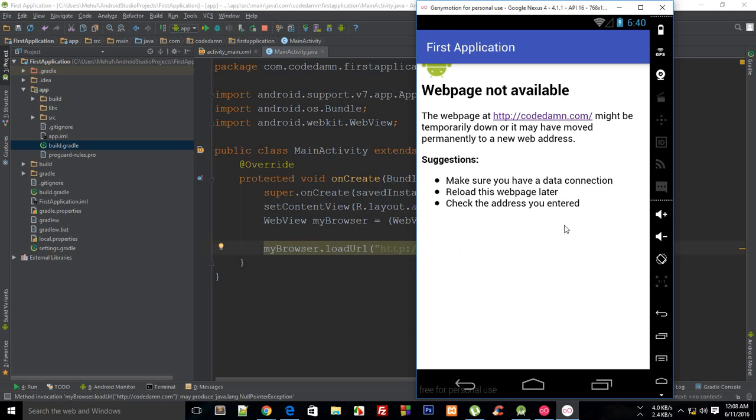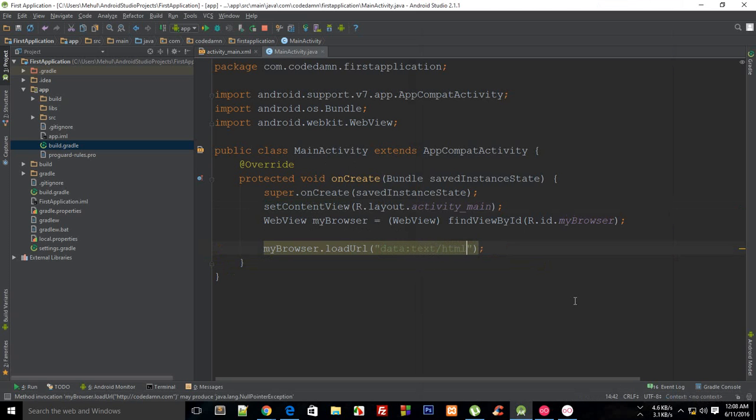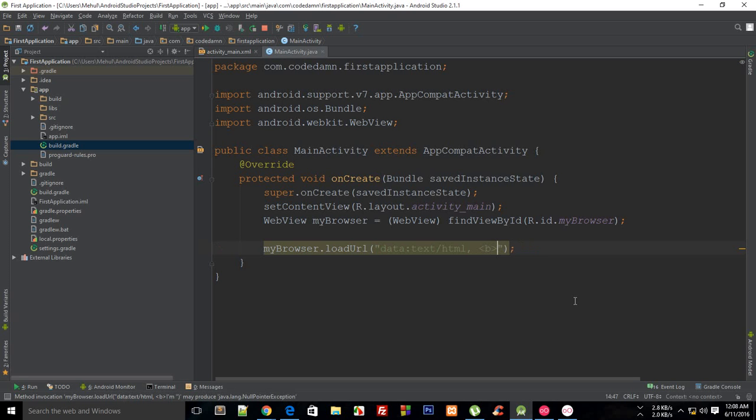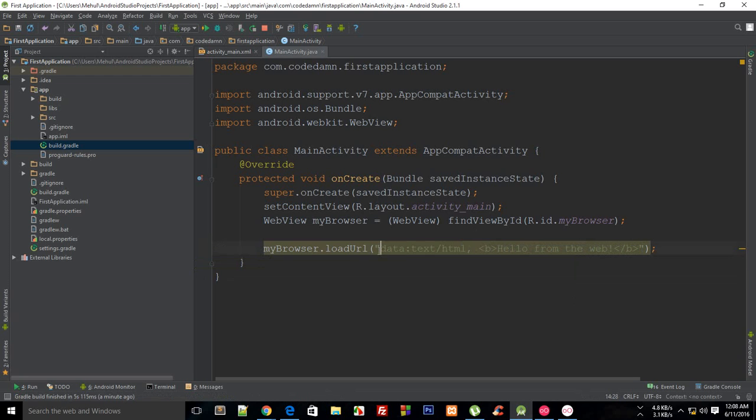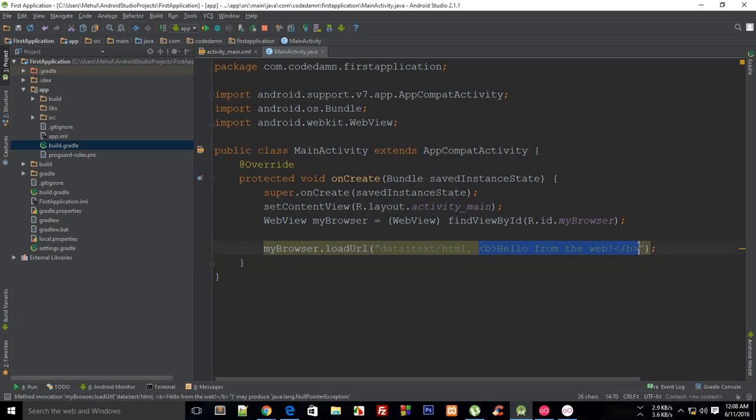But right now it's not working because my internet is not working. So instead what I can do is I can just pass in a data text/html and I could say that I am, or actually say hello from the web. So for all those who don't understand what the heck is this, well this would kind of allow you to have some custom HTML without actually creating a file and then opening it in the browser.